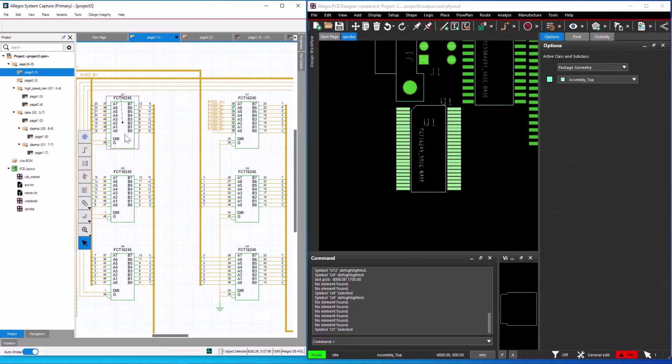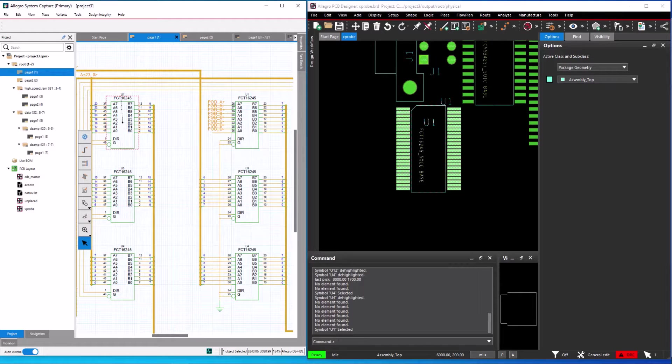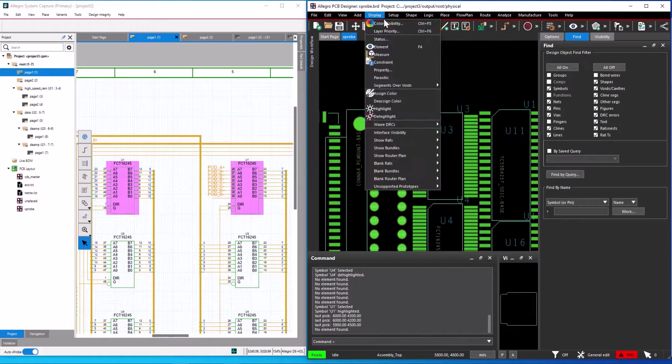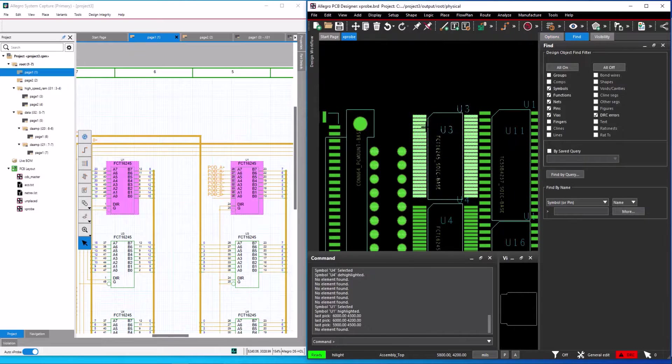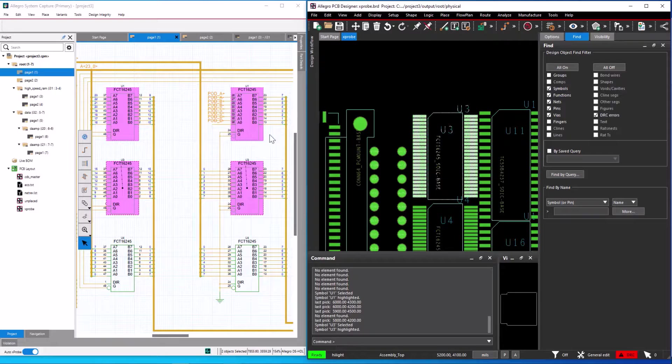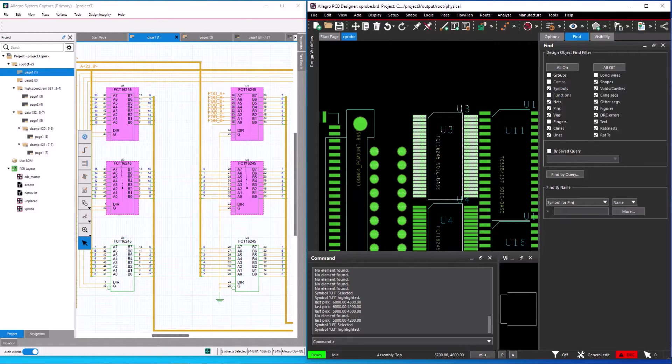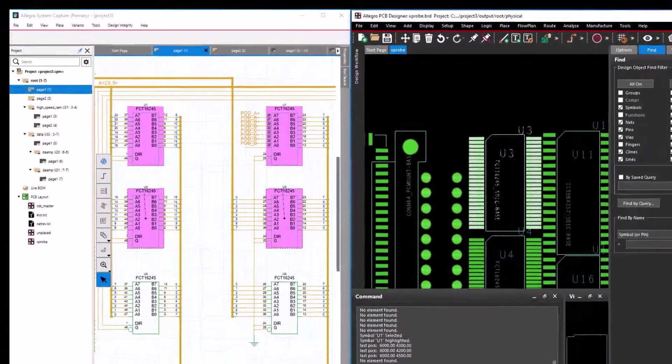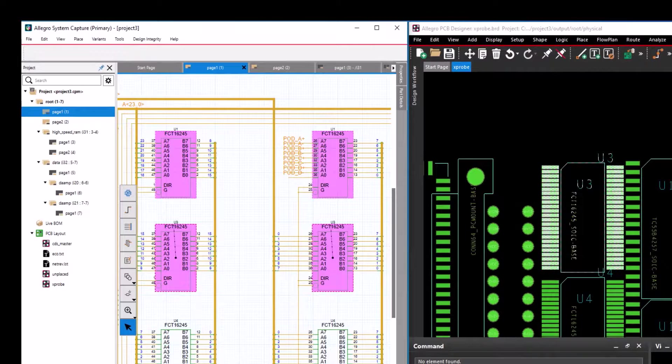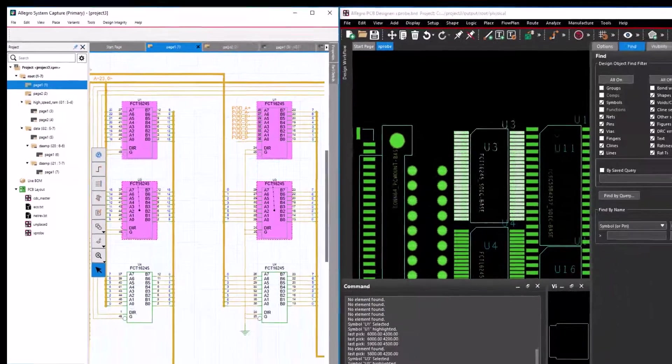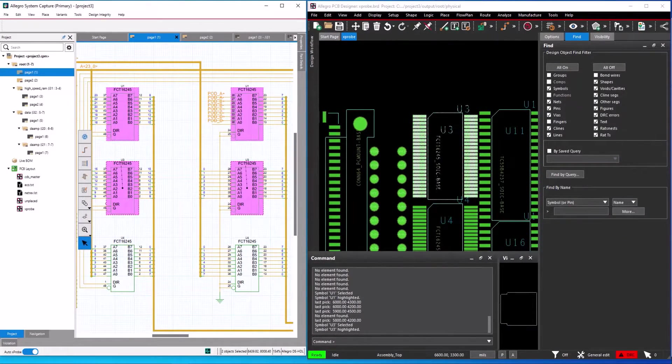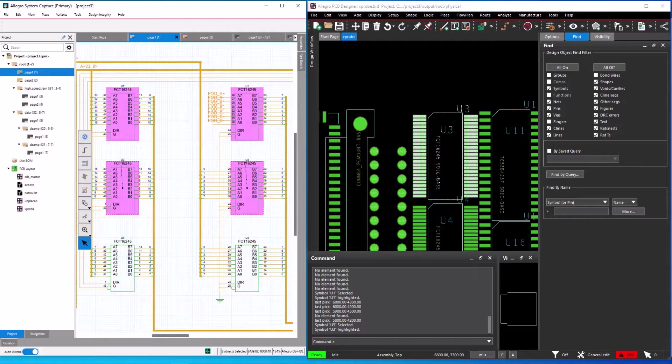Now select the parts in the schematic. The relevant part gets highlighted in the layout. In the layout I select the Command Highlight option from the display menu and select a part U3 in layout. The reference part U3 gets highlighted in the schematic. In this way, you can cross probe front to back and back to front in Allegro PCB editor and system capture.